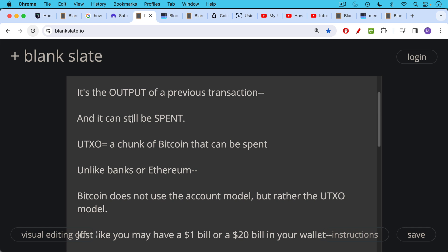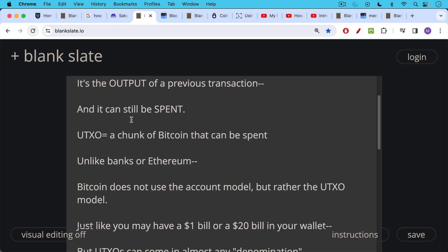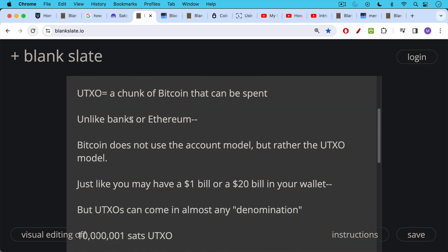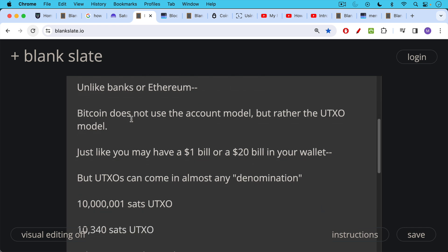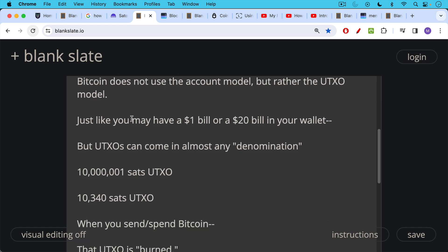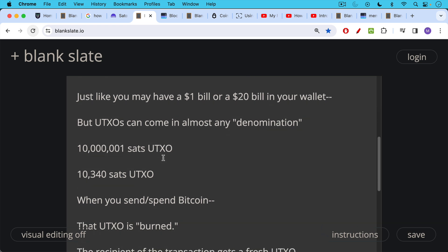Unlike banks, unlike Ethereum, Bitcoin does not use the account model, but it actually uses something called the UTXO model. So just for example, like you might have a $1 bill and a $5 bill and a $20 bill in your wallet. This is what UTXOs are like. You might think of them as like being bills, but the difference is that UTXOs, unlike dollar bills, can come in almost any denomination. So you could have a 10 million and one Sat UTXO. You could have a 10,340 Sat UTXO. You're not limited to round numbers as you are with traditional physical cash.